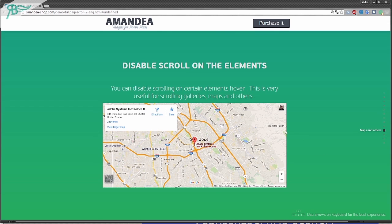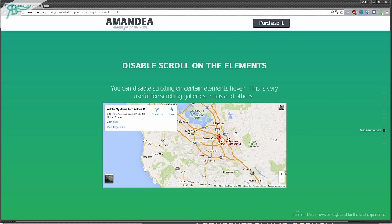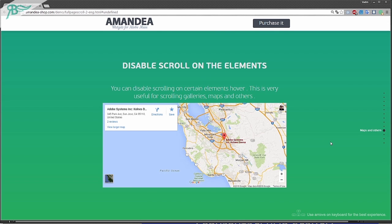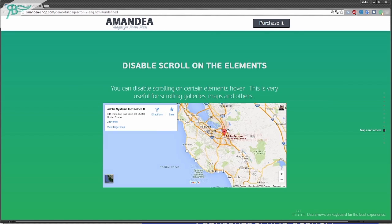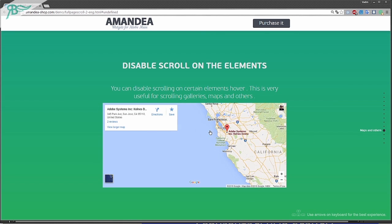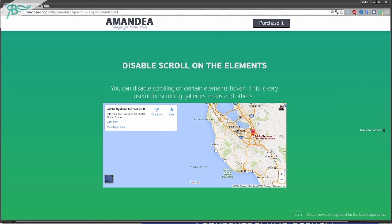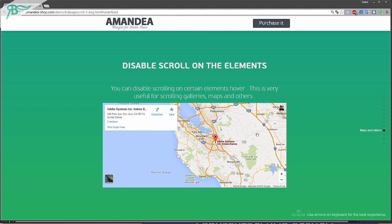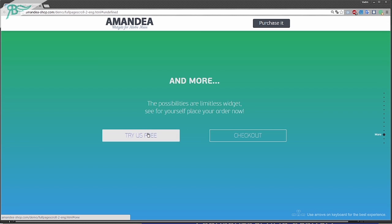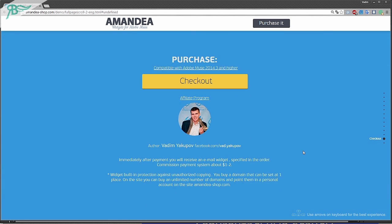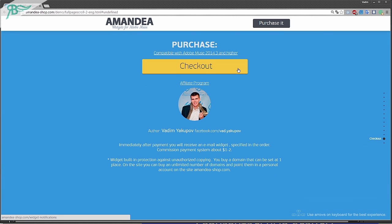Disable scroll on the elements. Here it works and here it doesn't work. But we can scroll our map. And more. You can try this product for free or check out.